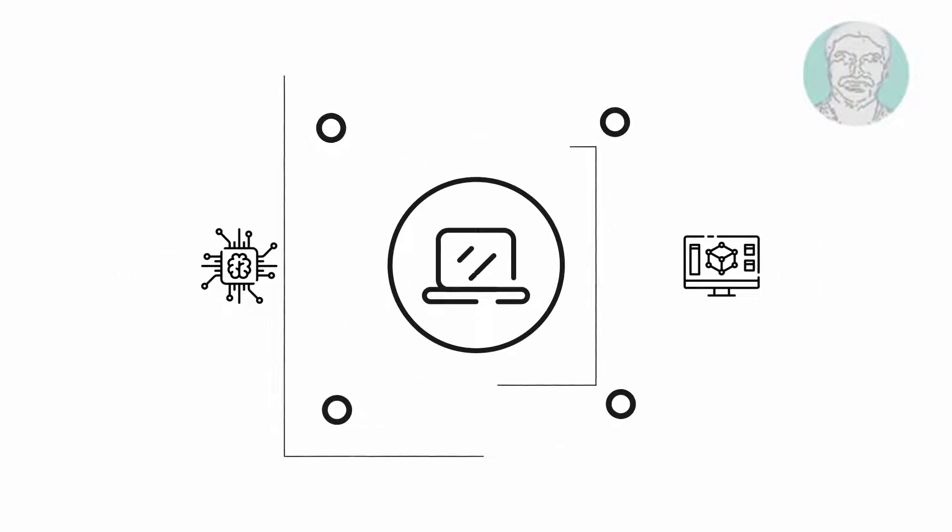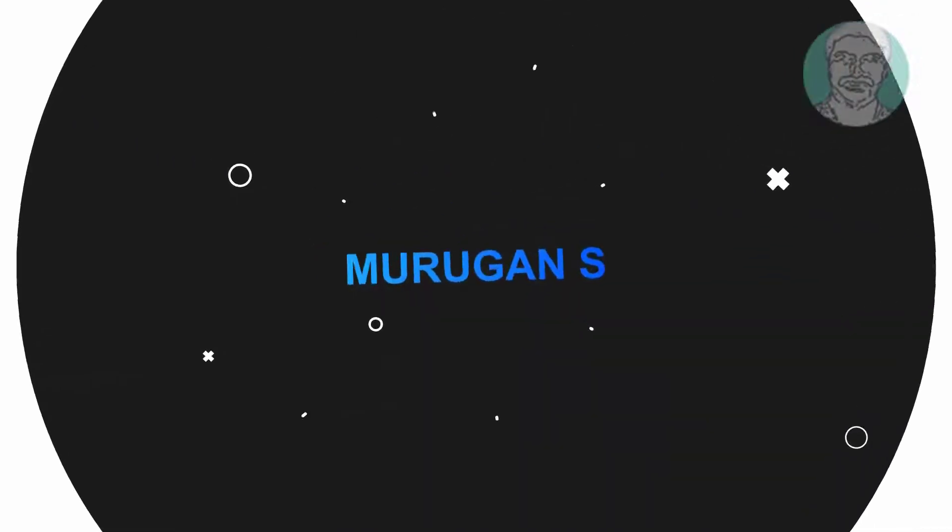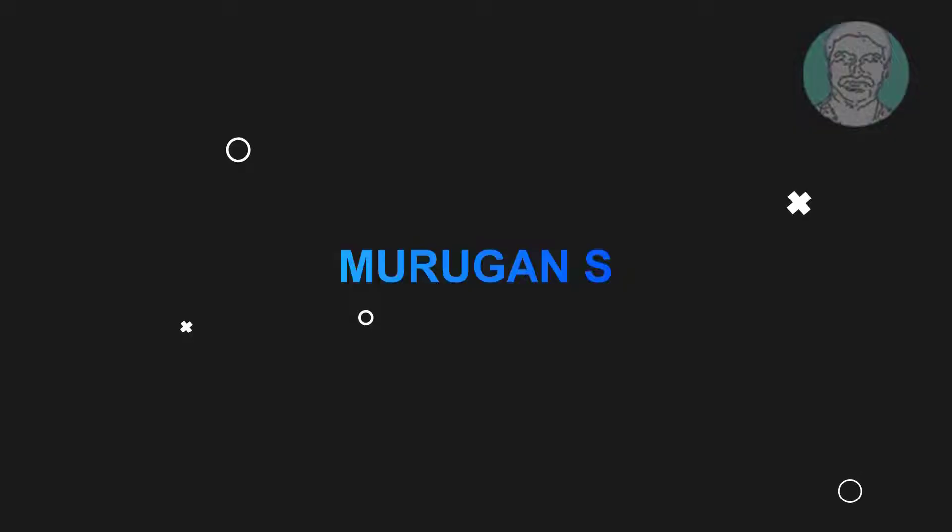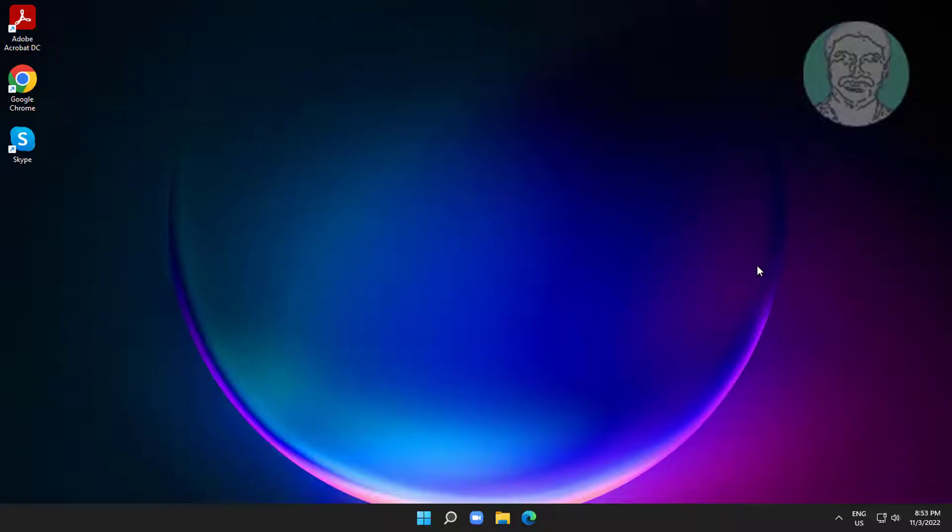Welcome viewer, I am Murigan S. This video tutorial describes how to fix app and browser control option missing in Windows 11.